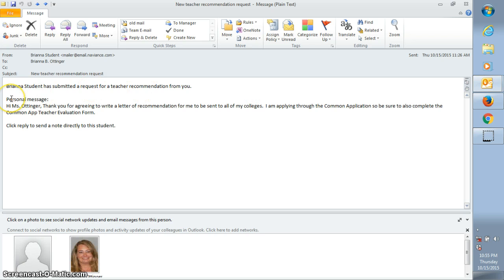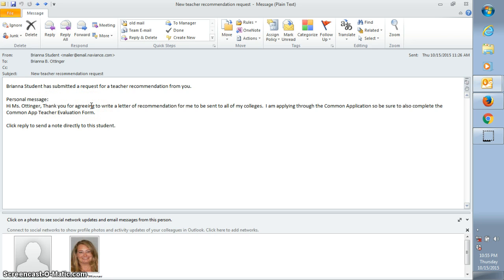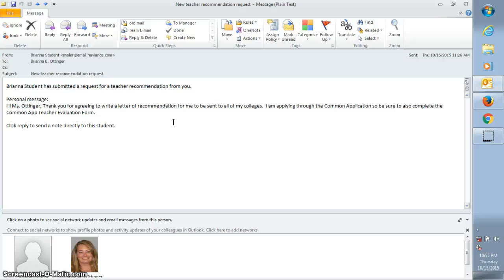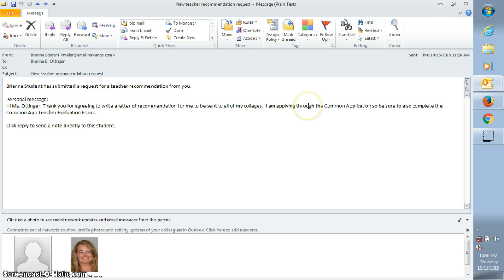When you open that, we've asked the student to go ahead and write a brief note to you just thanking you for agreeing to write their letter of recommendation. The student should let you know if the letter should be sent to all colleges or just one specific college. The student should also let you know if they're applying through common application because there's an additional form to complete if they do.